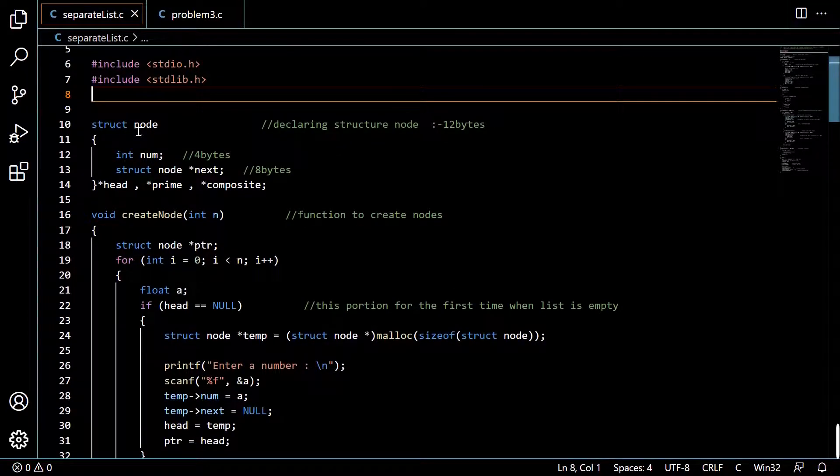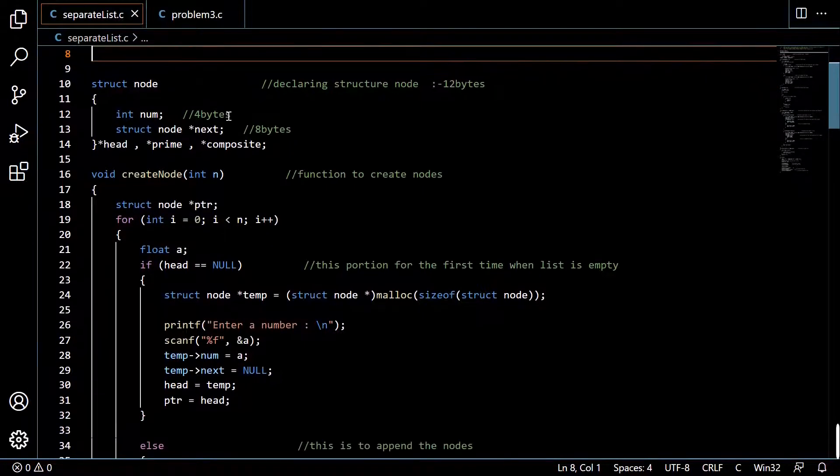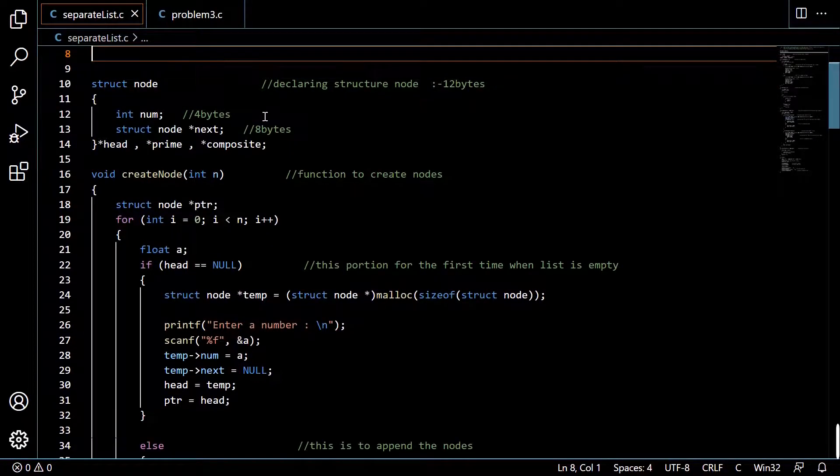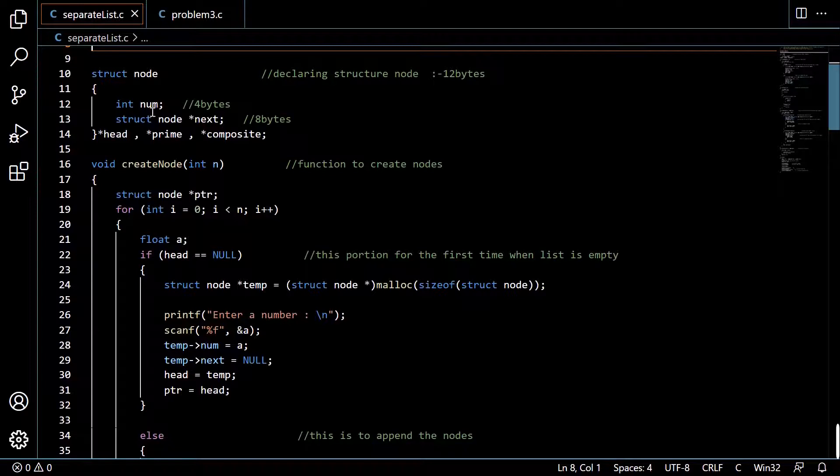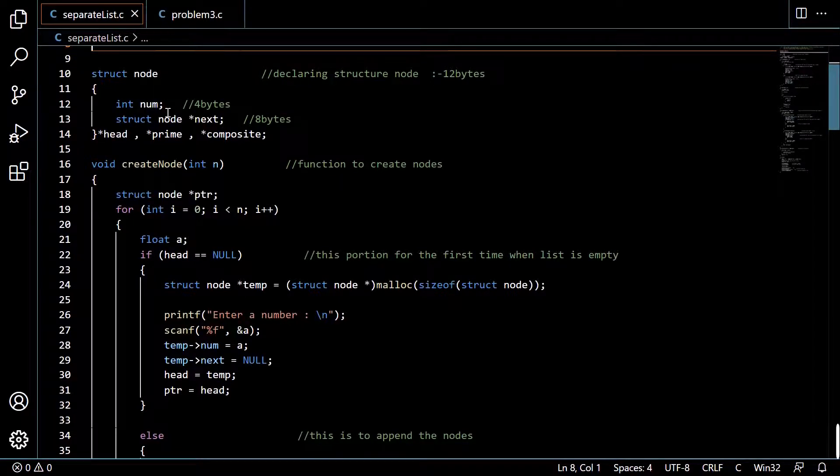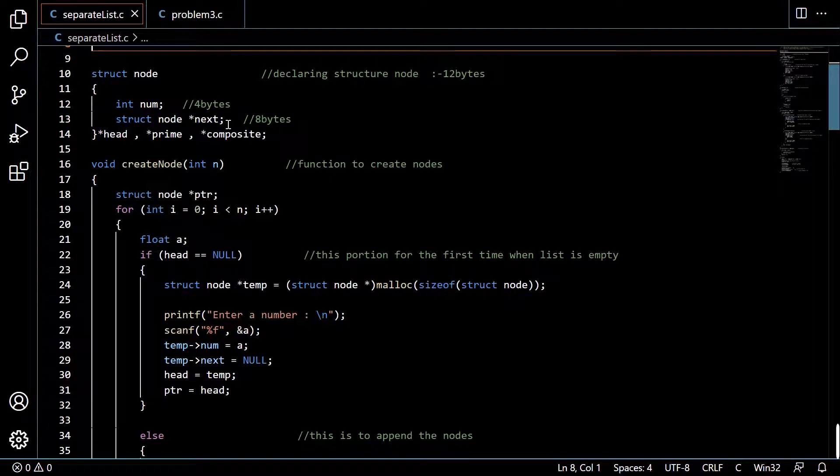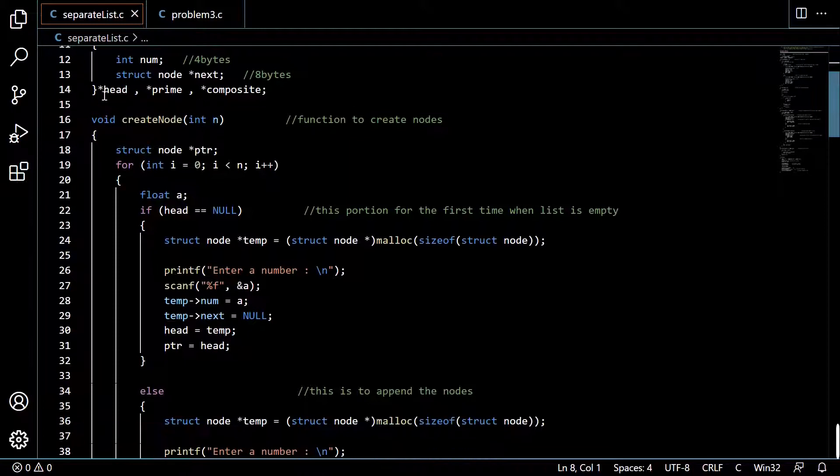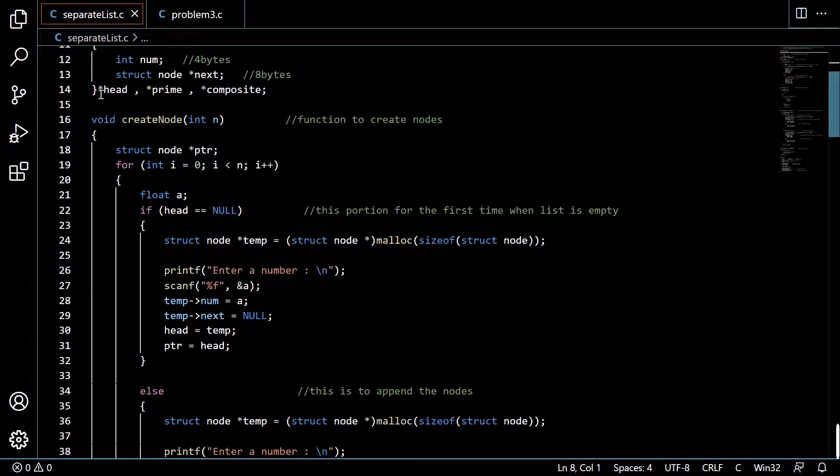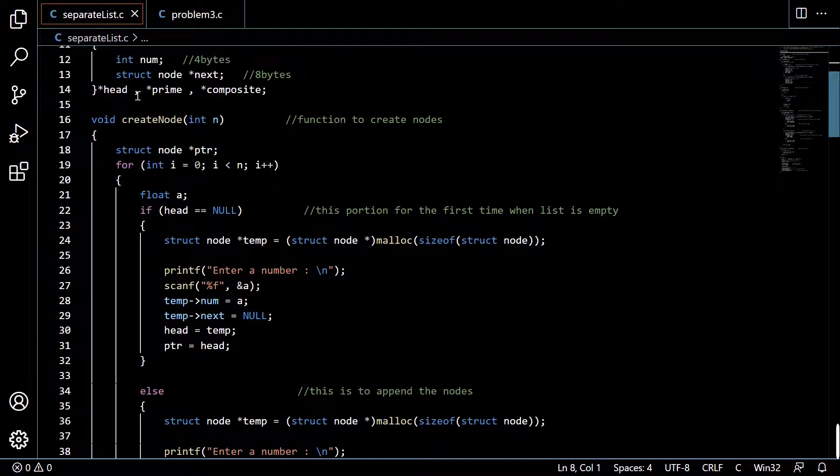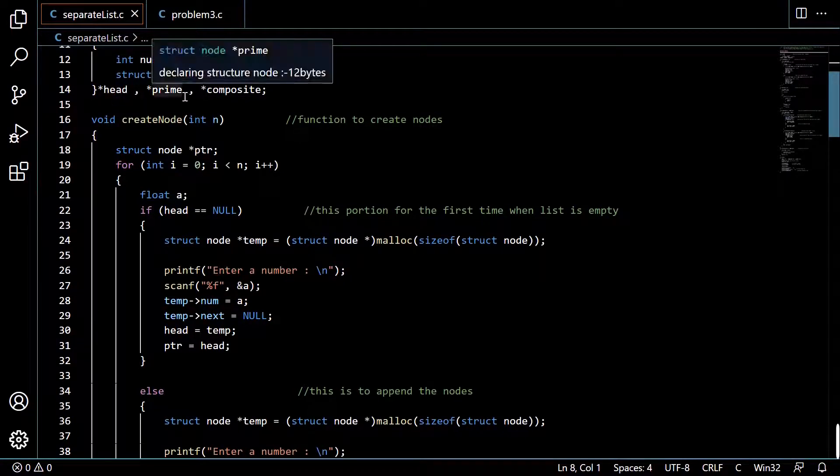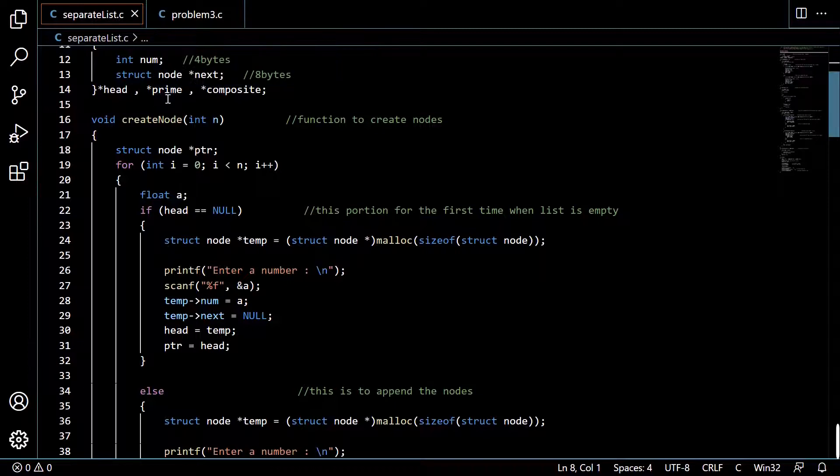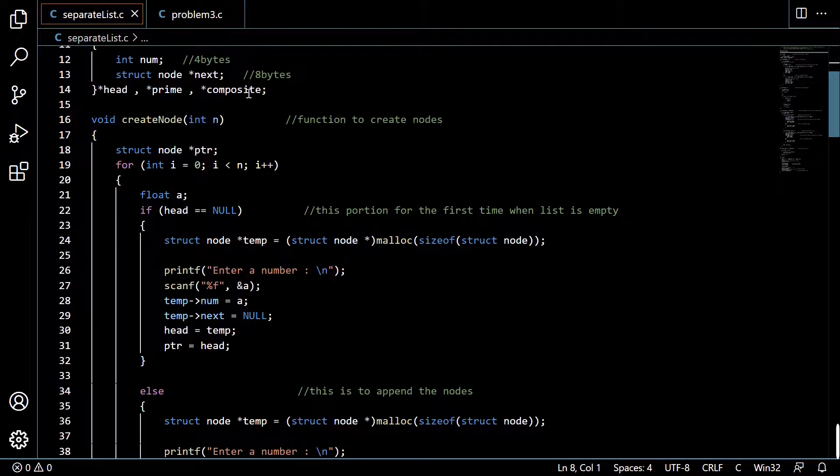Here we are declaring this node structure. Node is containing an integer variable num and a pointer variable next of struct node type. And we're declaring these global pointer variables: head, prime, and composite. Head will point to the main list, prime will point to the prime list, and composite will point to the composite list.